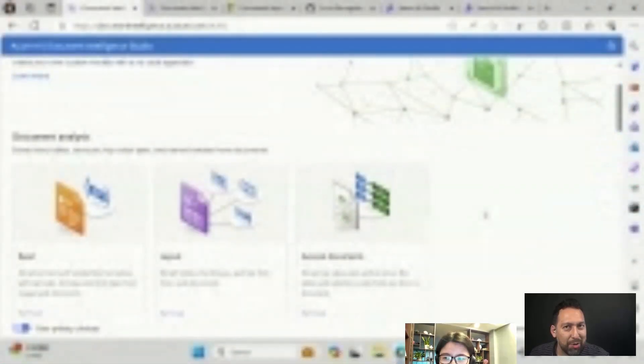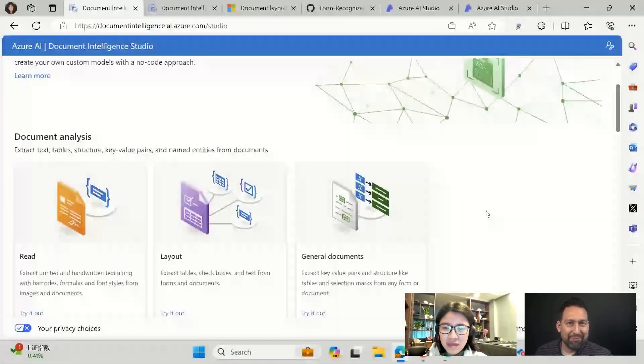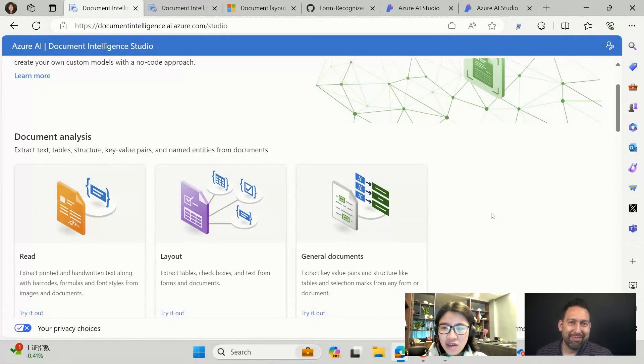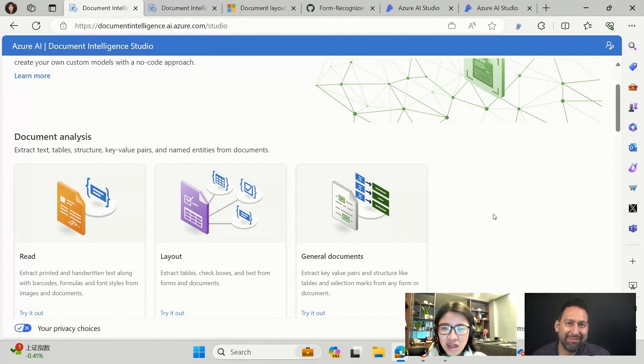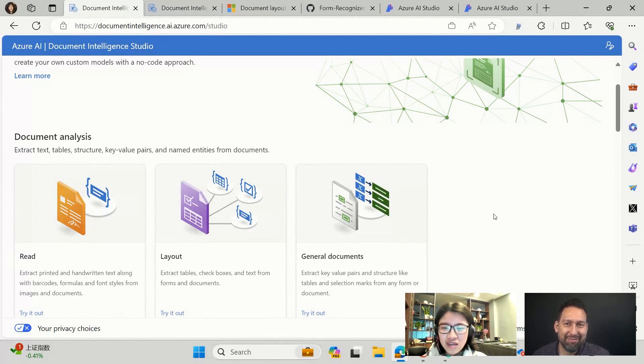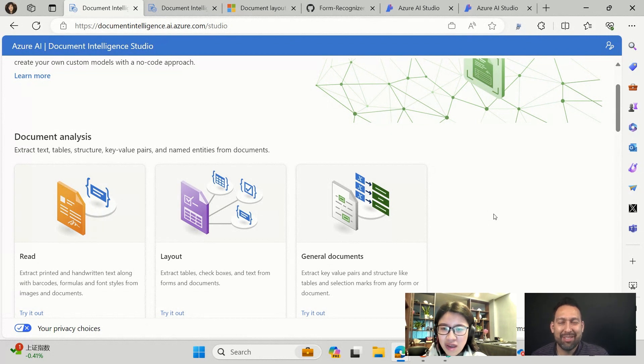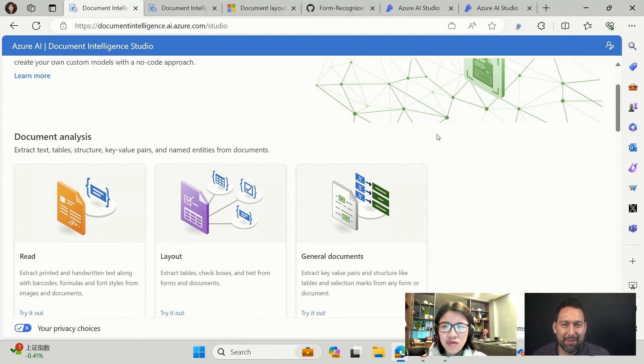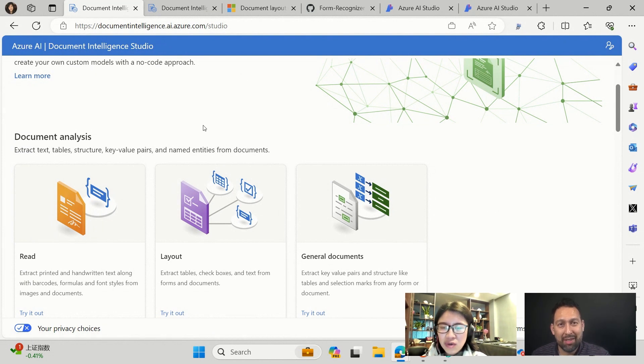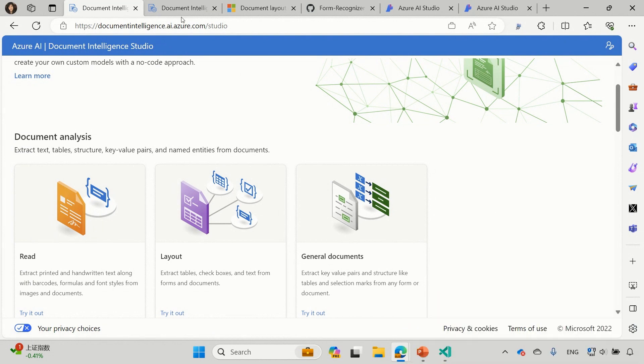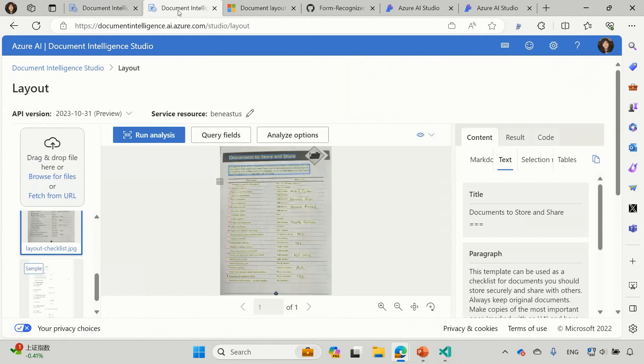So before we get started, I know we've had shows on Azure AI Document Intelligence before, but I was hoping maybe you could give us a little overview real quick. Sure. Azure AI Document Intelligence is a cloud-based AI service that can help you extract text, key value pairs, tables, and document structures from any type of your documents. This is the studio UX portal that you can explore the capabilities of the AI Document Intelligence.